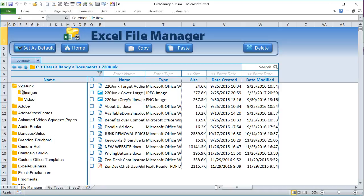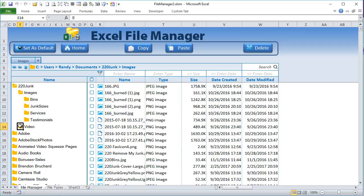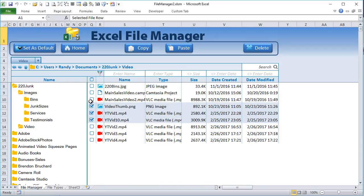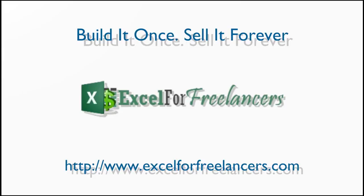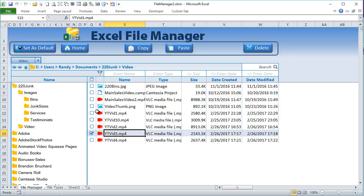Hi, this is Randy with Excel for Freelancers. In this week's video we have a multi-part Excel file manager where we're going to be going over the many possible features we can use. It's going to be multi-part, including multiple weeks where we'll be adding new features each week. Thank you very much for joining us — let's get started.